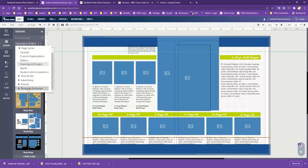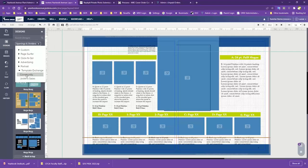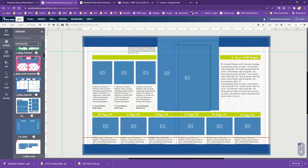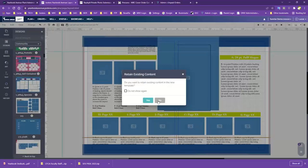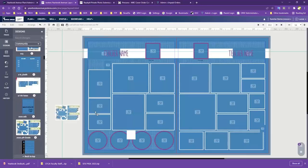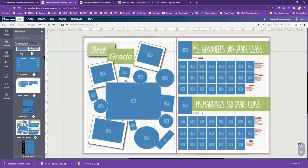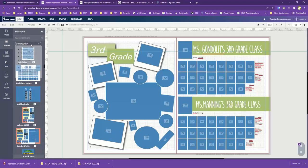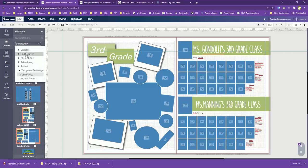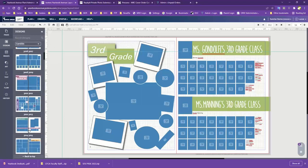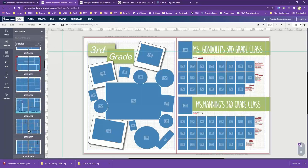Another thing down here is the Template Exchange under Community. Sometimes you can really find some neat stuff that other people around the community have set up. I'm not entirely sure how these templates get here — it must be something higher up with the other version of the program. But there's really neat stuff you can find in there. I'm going to get back to our Candids folder and drop on one of our templates here.